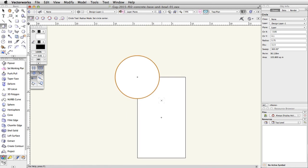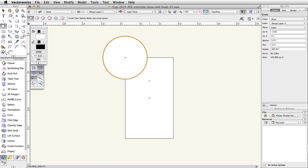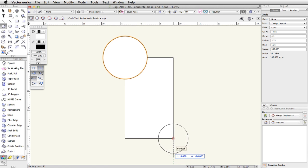Now place another circle on the bottom right corner. The Circle tool should still be active, so move your cursor over the bottom right corner of the rectangle, and when the bottom right Smart Cursor cue is visible, click once and move your cursor down and to the right. Press the Tab key to activate the floating data bar. Enter 7.375 for the Length and press Enter or Return to place the circle.